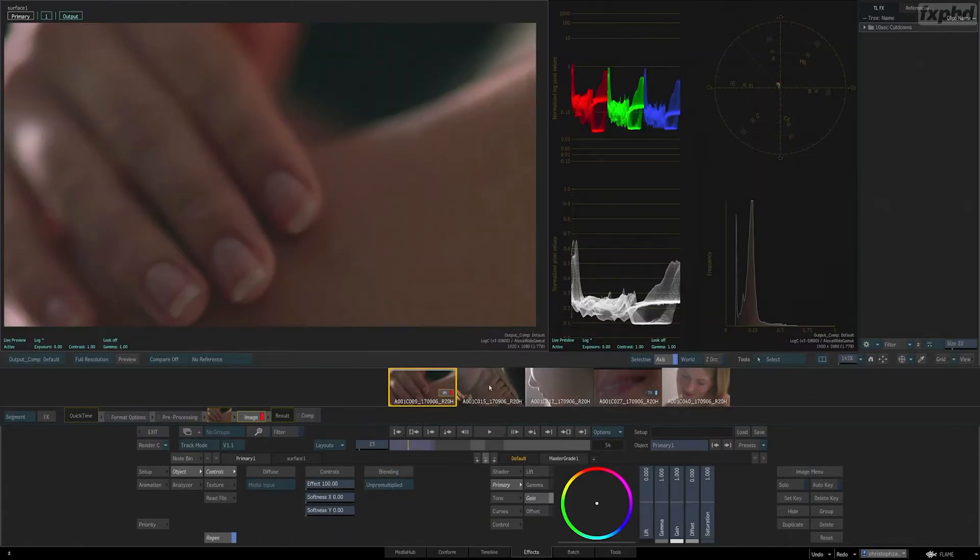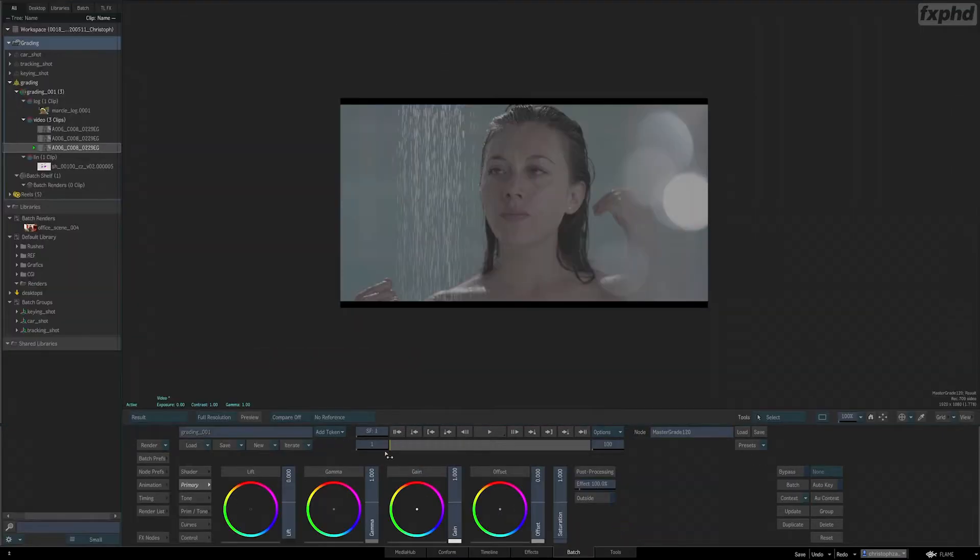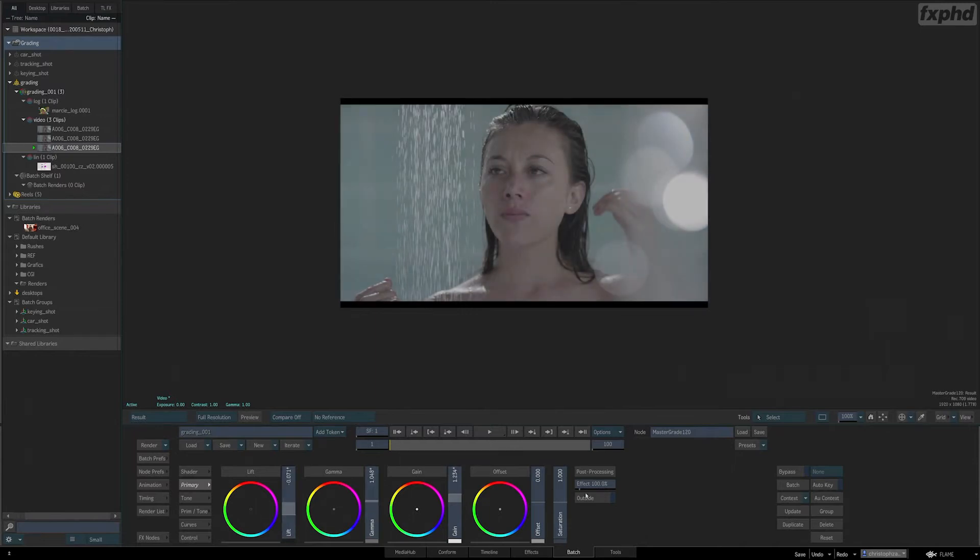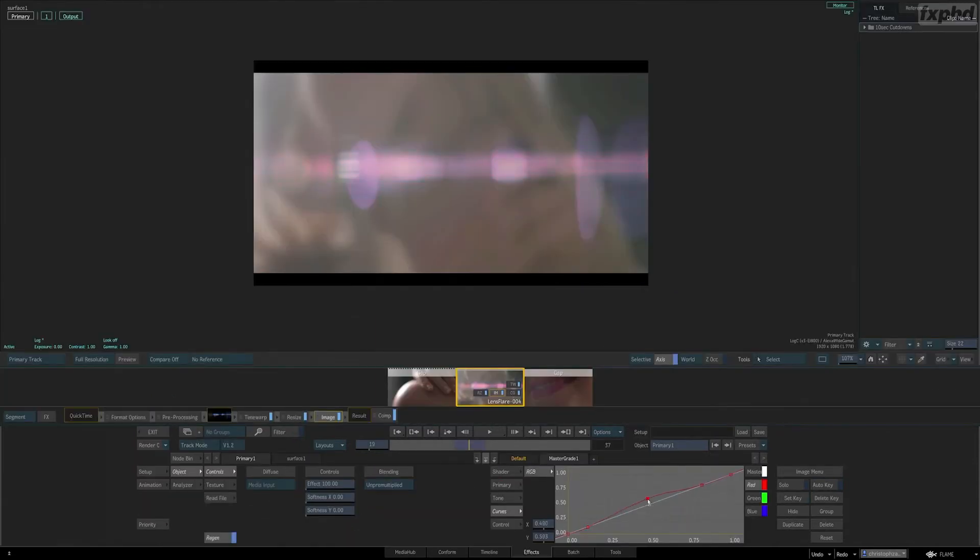After that, we'll take a closer look at one of the more recent additions to Flame's toolset, the grading environment, also known as the Effects tab.